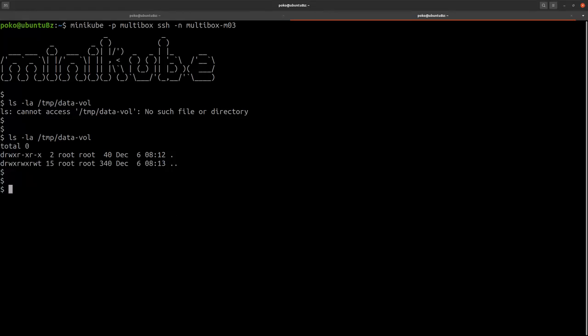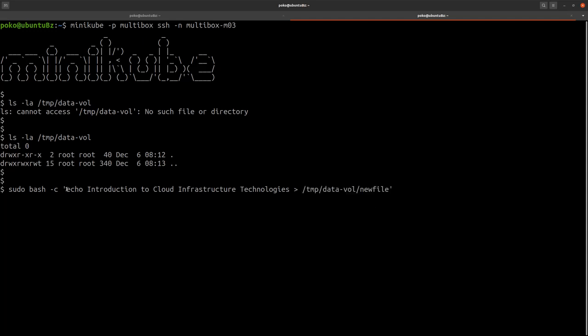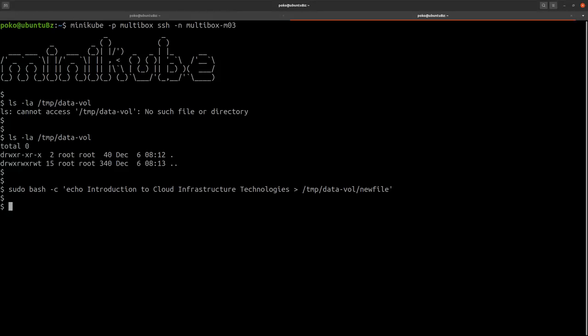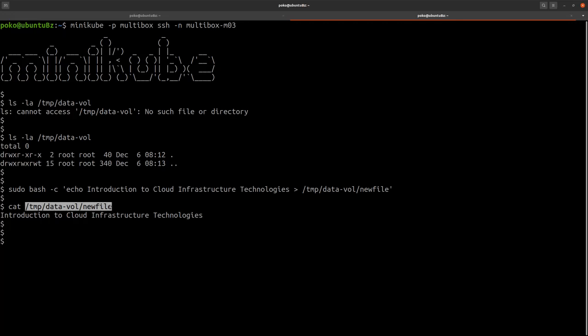So now it is time for us to create some data in this directory. What we'll be doing is we will be creating a new file in /tmp/data-vol and this new file will be populated with this entry: Introduction to Cloud Infrastructure Technologies. Now let's validate that the file has been created and it does contain that entry. There it is, we run cat against the file /tmp/data-vol/newfile, and this is the entry.